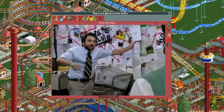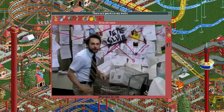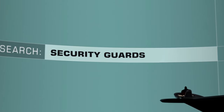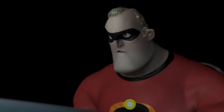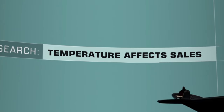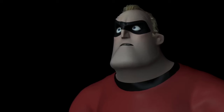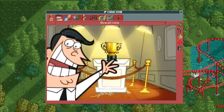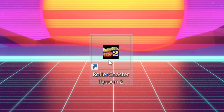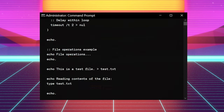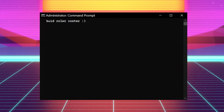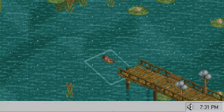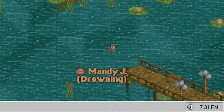I could literally go on forever. RCT2 has so many intricate mechanics that keep players wanting to know more about the way the game functions. I think the great thing is the game is complex, but not hard to understand. Anyone can play it and enjoy it on any level.